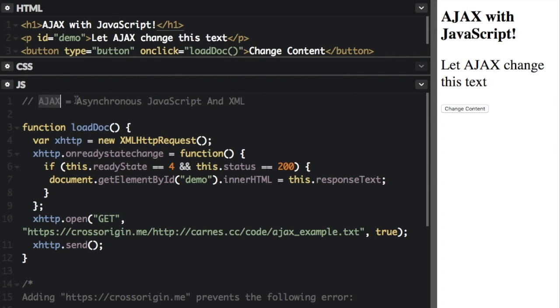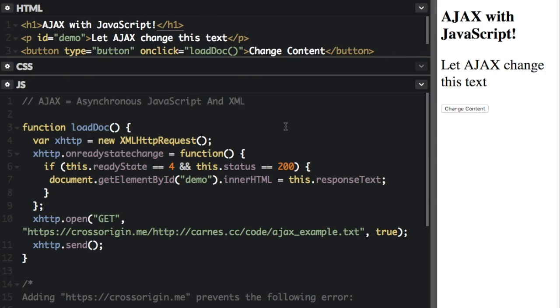Ajax stands for asynchronous JavaScript and XML. Ajax allows you to update parts of a website without reloading the entire page. You can receive data from a server and send data to a server in the background.